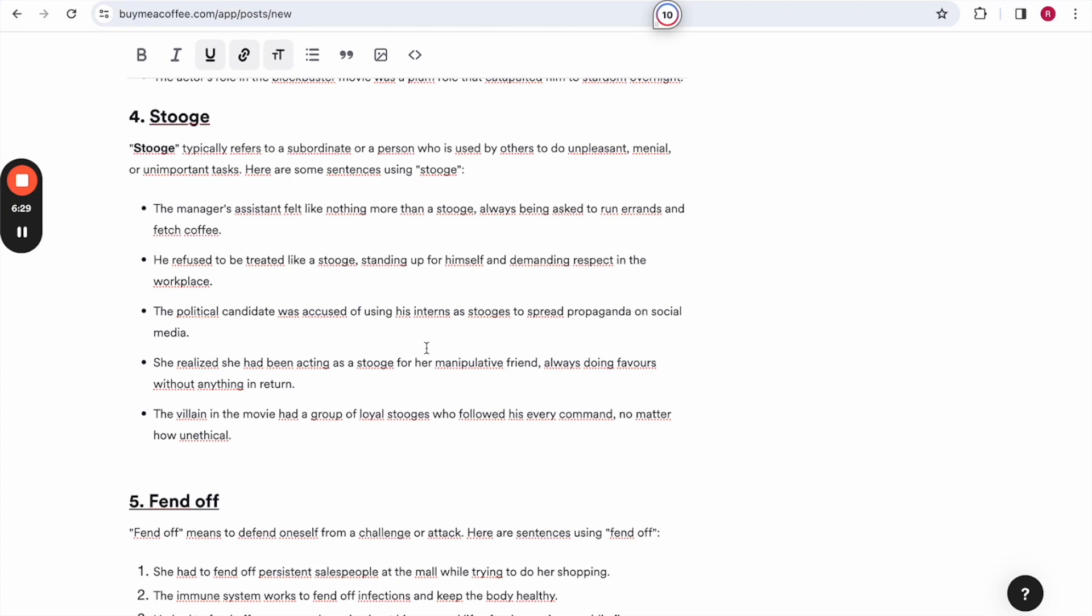He refused to be treated like a stooge, standing up for himself and demanding respect in the workplace. The political candidate was accused of using his interns as stooges to spread propaganda on social media. She realized she had been acting as a stooge for her manipulative friend, always doing favors without anything in return. The villain in the movie had a group of loyal stooges who followed his every command, no matter how unethical.